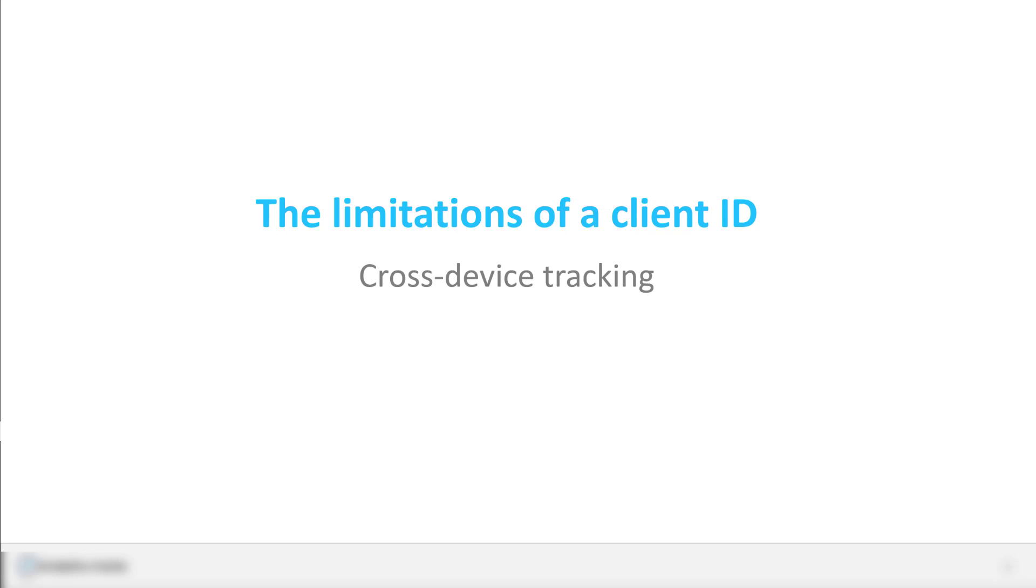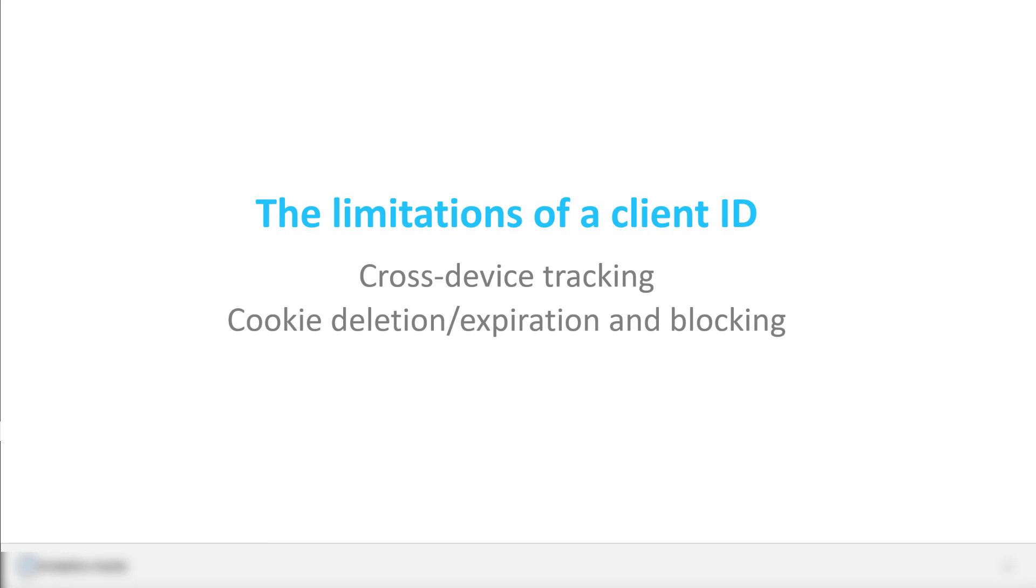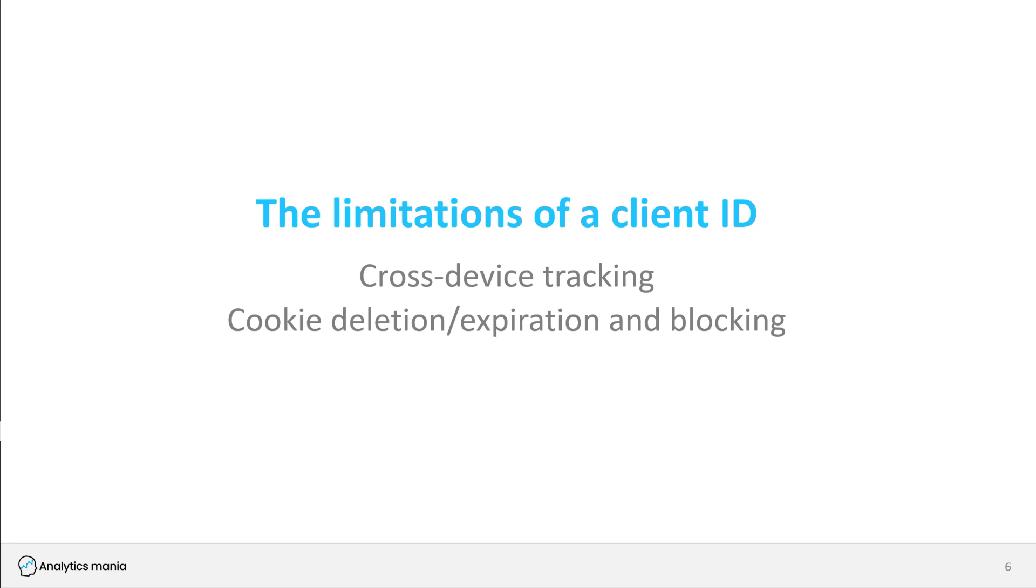So if client ID is the only thing that you're using, then cross-device tracking is impossible. Also, cookies can be deleted, the visitor can delete the cookies, cookies can expire, and cookies can be blocked, or they can be limited by things such as ITP created by Apple. So if the visitor, for example, clears the browser, clears the cache, clears the cookies, and then visits your site once again, Google Analytics, just like any other regular analytics platform, will start looking at that visitor as a new visitor. So that's just something for you to have in mind.